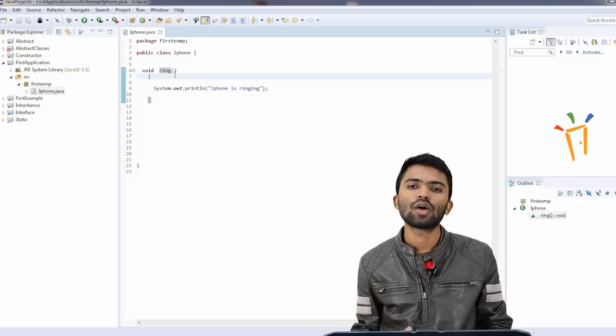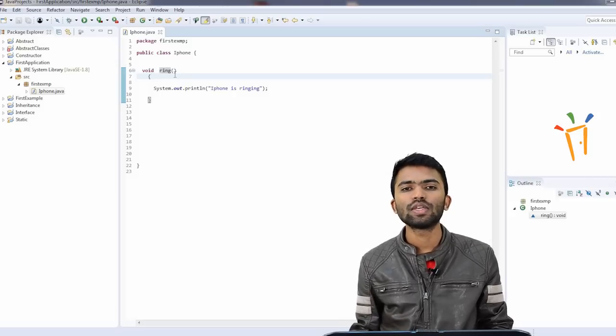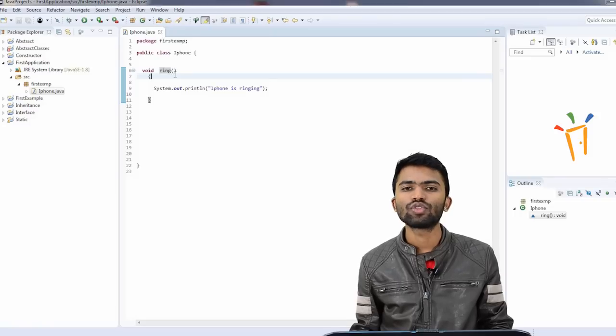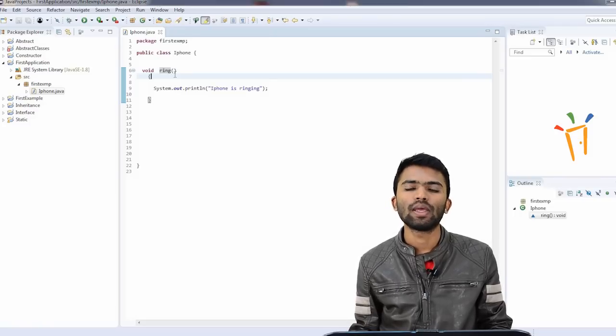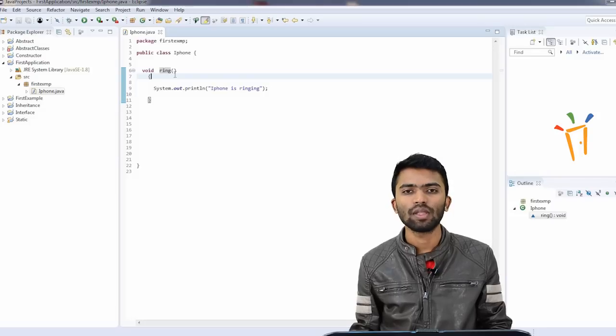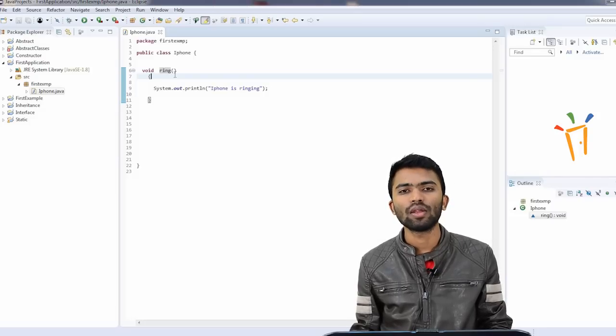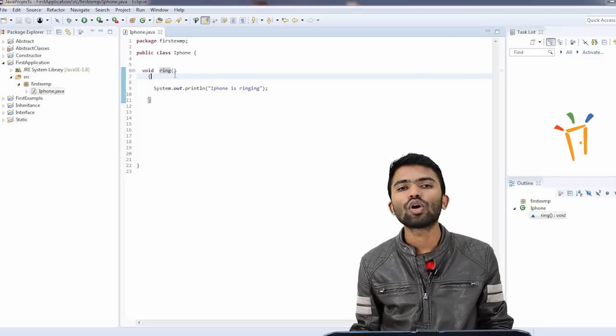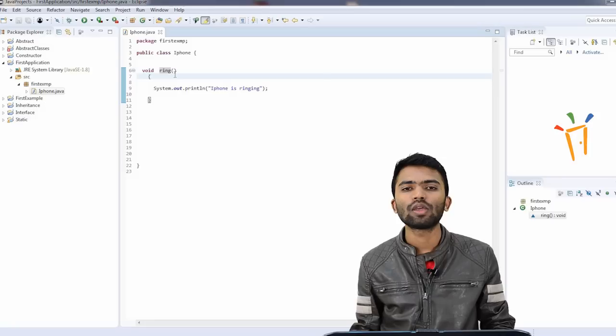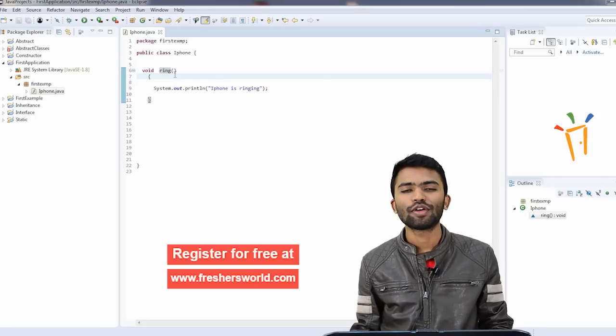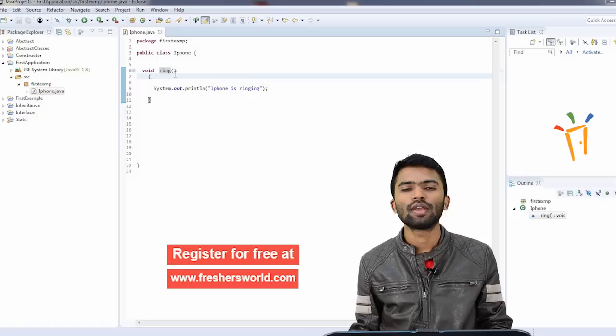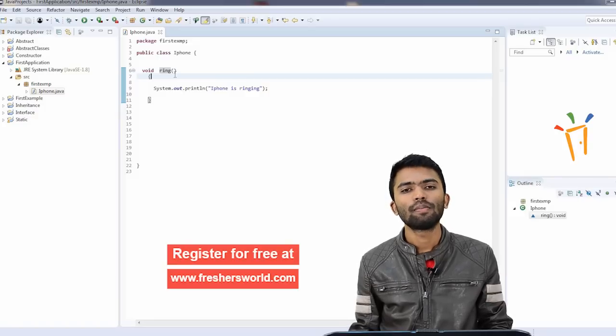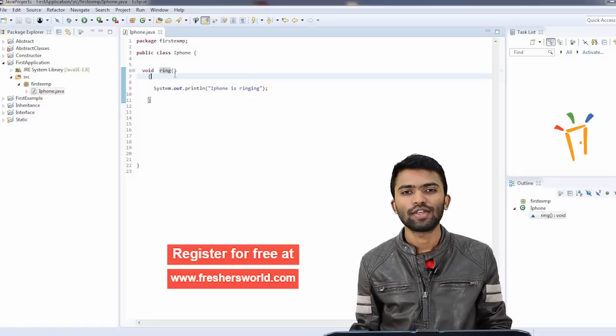So in the next video, we'll try to see how to call this method, and also we'll see what is a main method. In Java, one method which is default, mandatory that you have to write is a main method. We'll try to see what does this main does, and how do you call this iPhone class, and how do you make your iPhone ring. If you are looking for any Java related jobs, please get onto our website www.freshersworld.com. Please subscribe to our YouTube channel for more Java videos. Thank you.